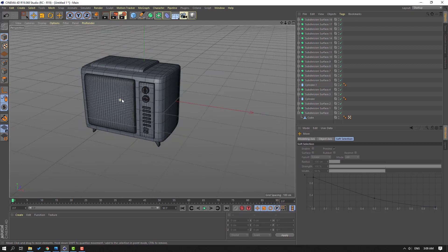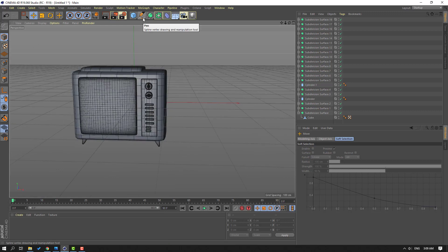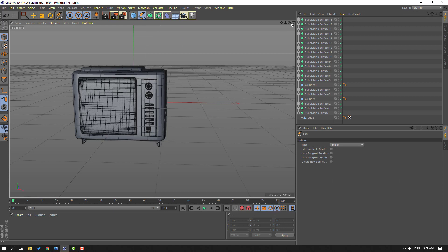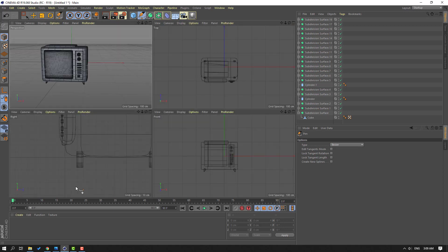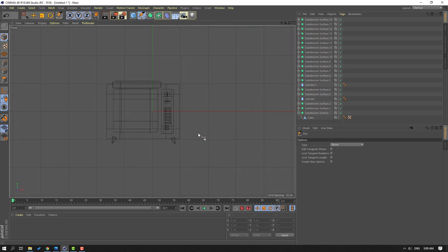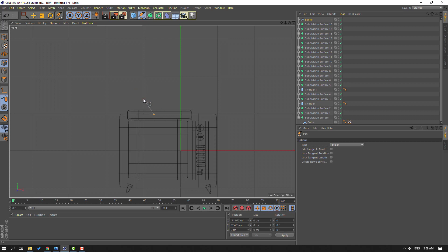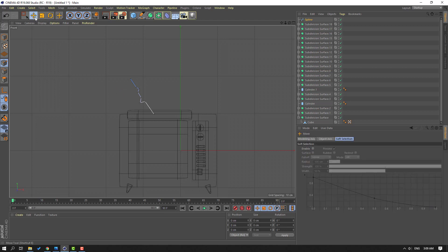So now go to this icon — Pen — and select this Pen. Click this icon and go to Front view. Let's make a line like this. Click Escape when done. Click Selection tool.